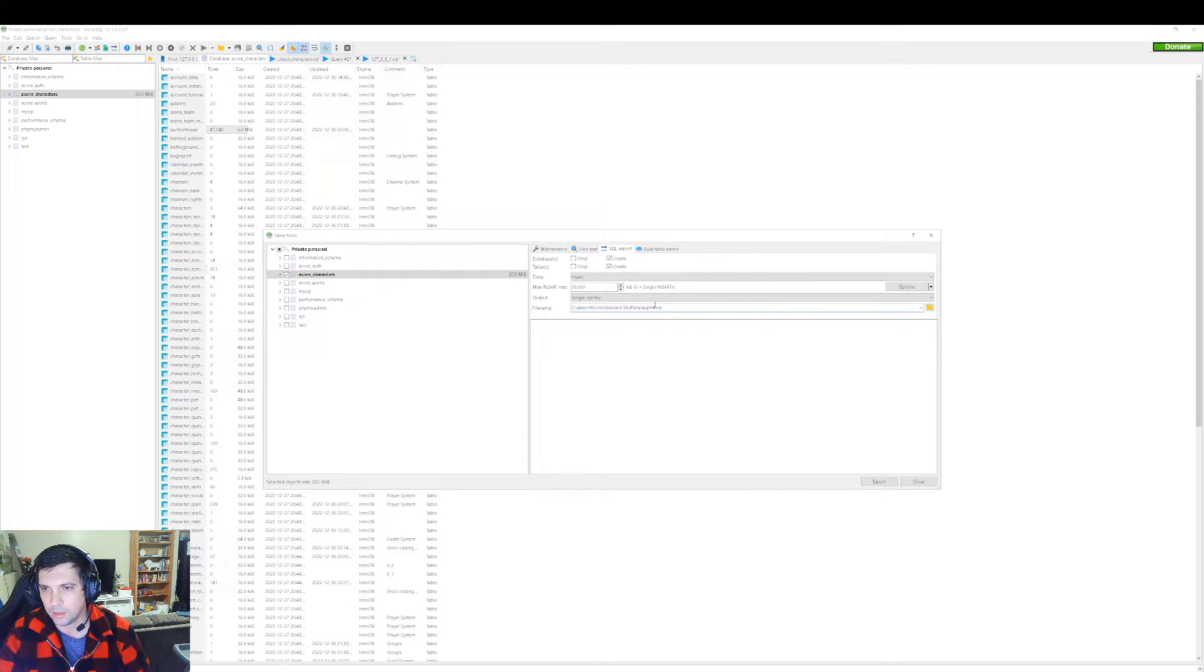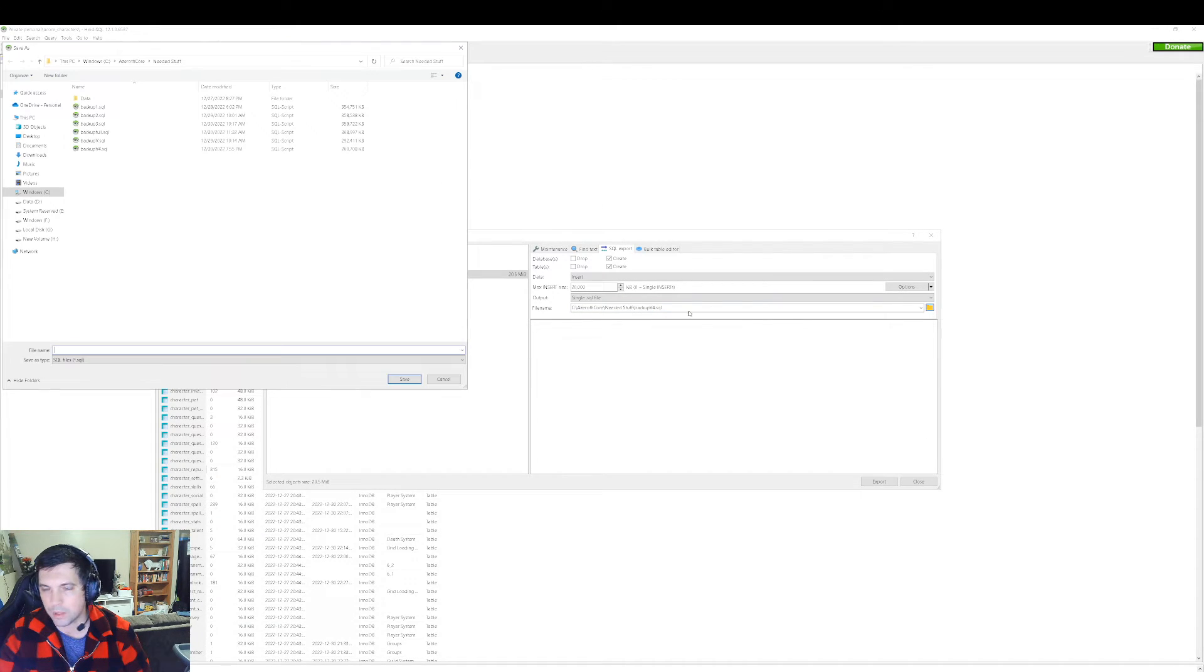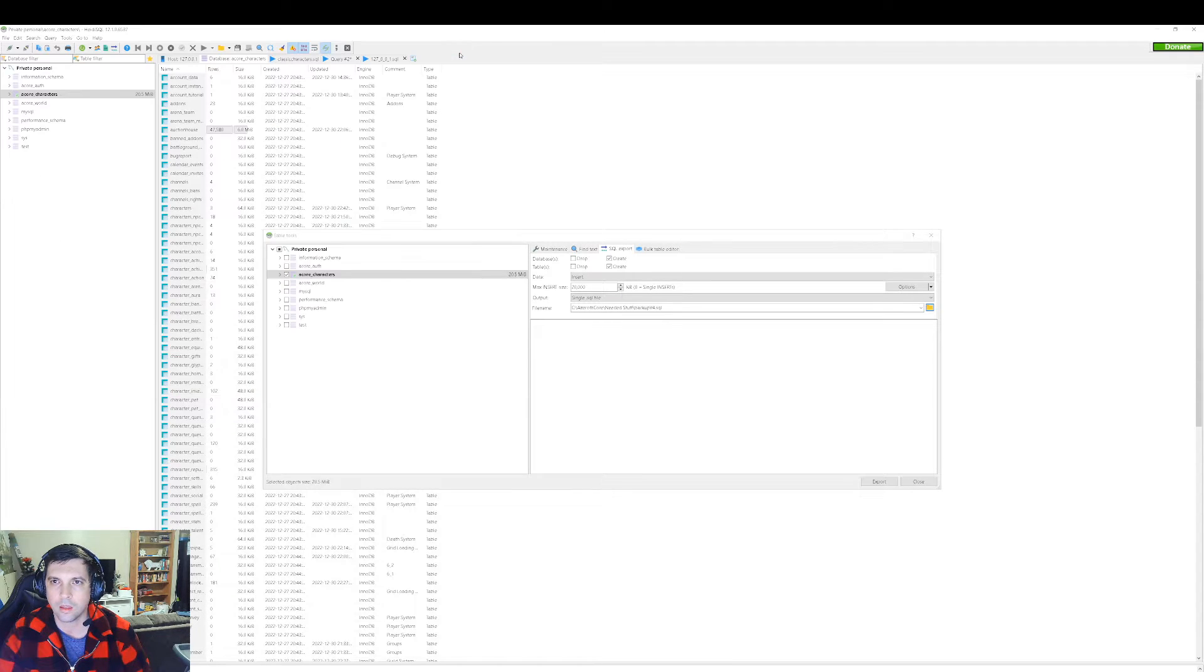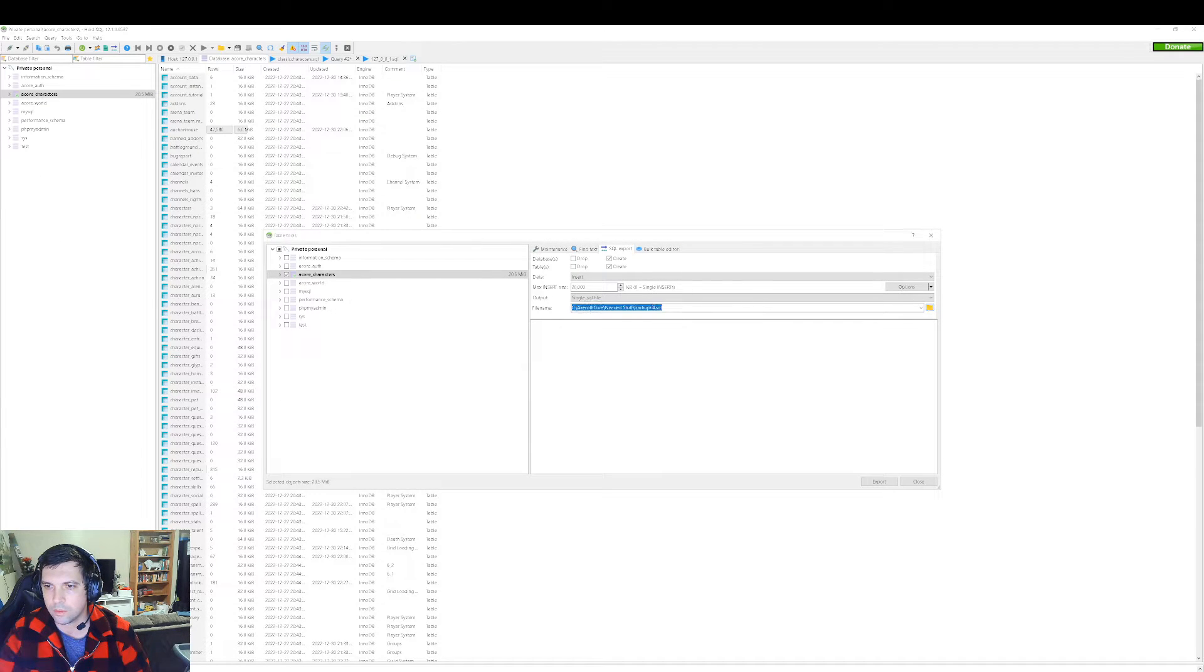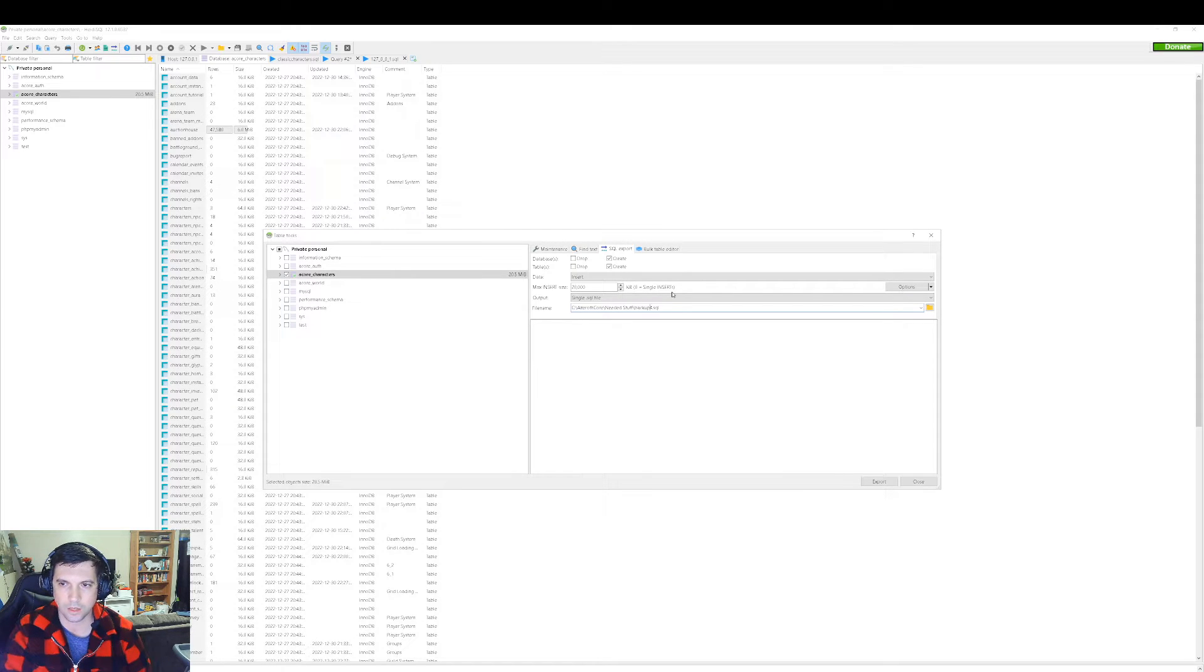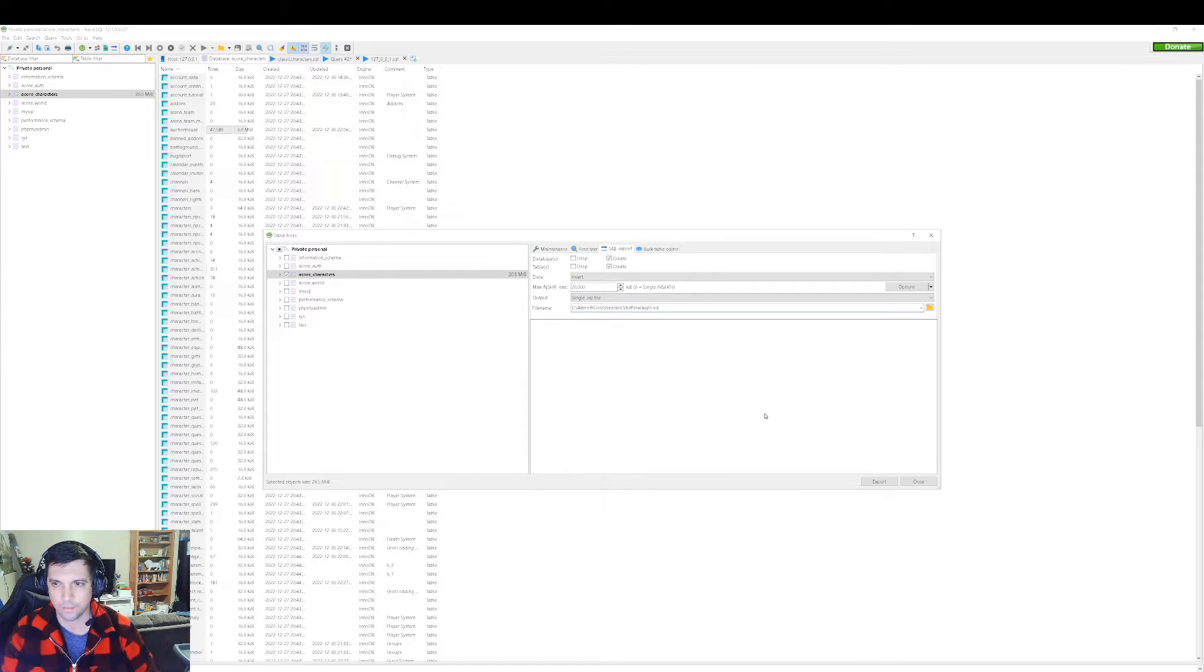So let's see, I'm going to choose a directory, and let's see, backup four is what I'm going to name it. Actually, I'm just going to call it five, because... Anyway.